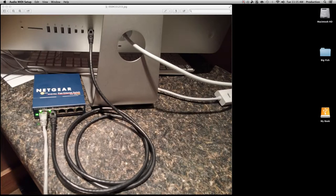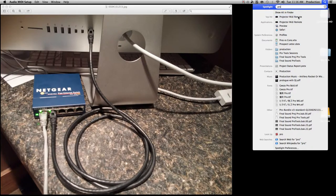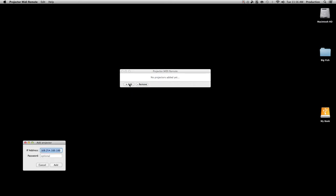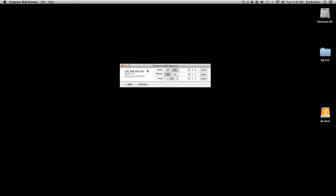Now we want to set up the projector software that you can get from Todd or Kyle. Type 'projector' and it's called Projector MIDI Remote. You should see no projectors added yet unless a projector was left over from a previous show. Click the Add button and it'll ask for the projector address. It always seems to come with a default IP address which is not what we use. Based on the projector settings we know ours is 192.168.100.101. You don't need to type in anything for the password unless Todd or I have added a password to the projector. Click Add and you can see it's now connected. The status shows the projector is on and the projector type is a Panasonic EZ-570U.